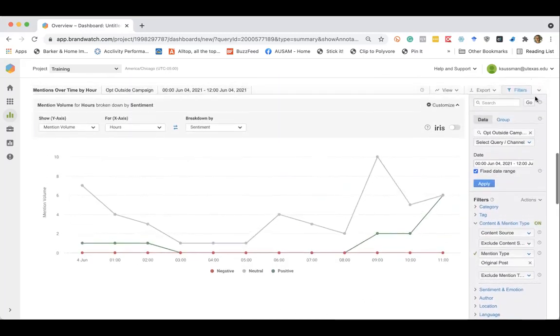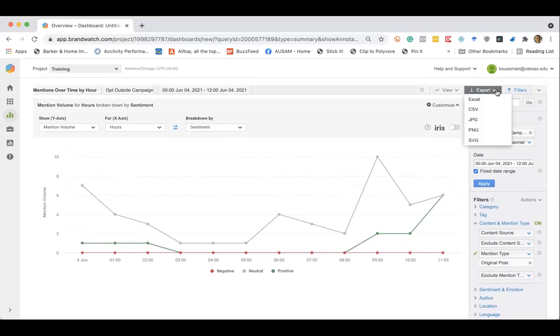And then of course, all of this is exportable. You can export into Excel or CSV if you prefer to work with the data in a different format.